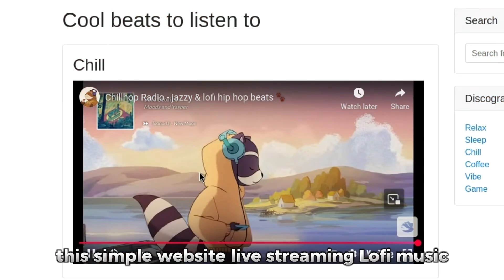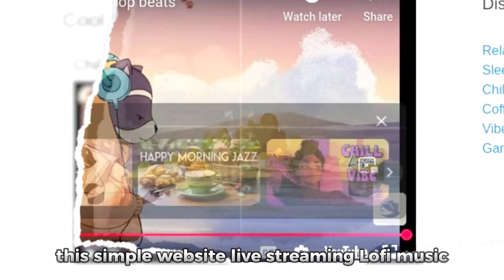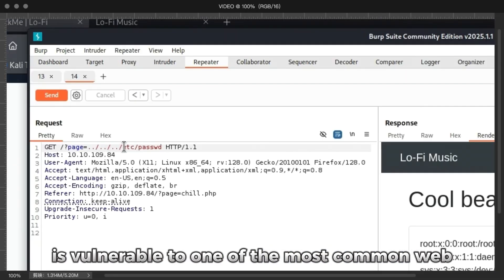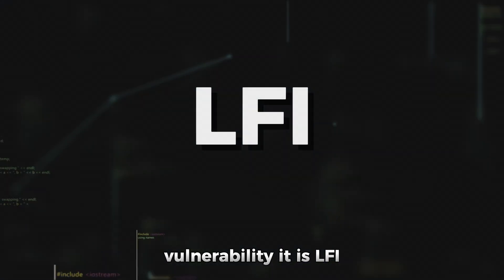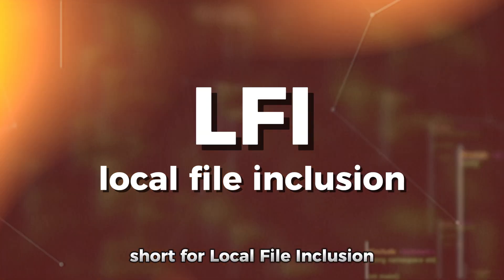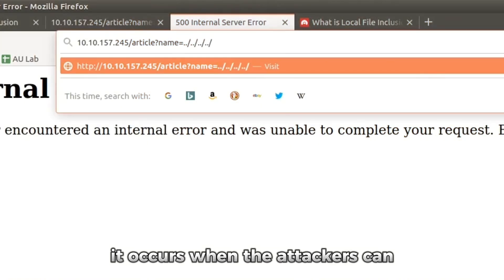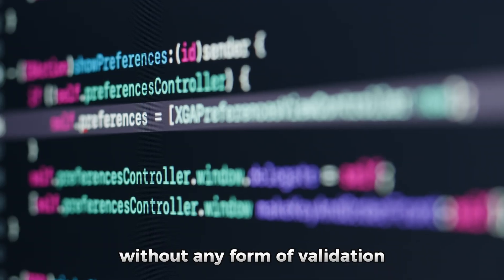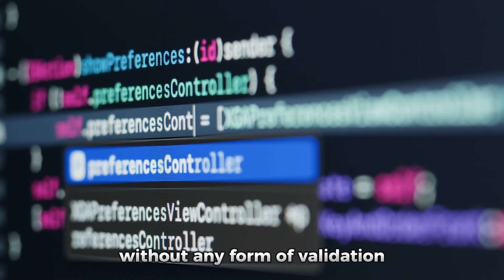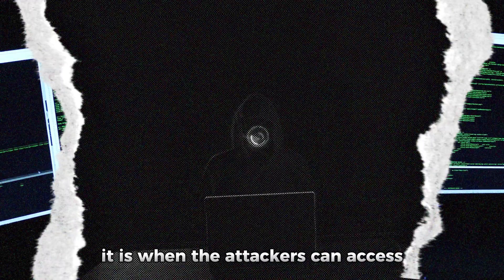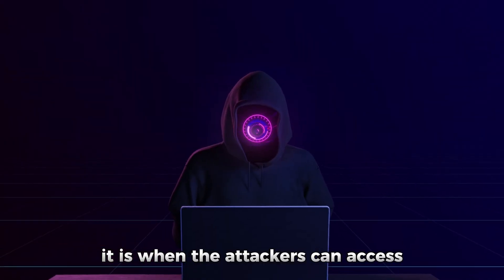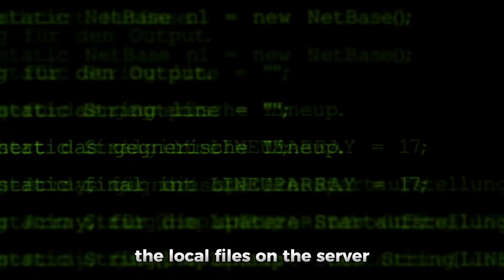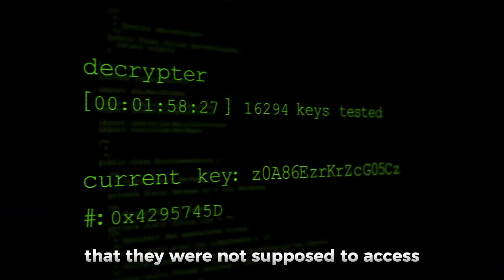This simple website live streaming lo-fi music is vulnerable to one of the most common web vulnerabilities: LFI, short for Local File Inclusion. It occurs when attackers can include files into the web application without any form of validation. To explain more simply, it's when attackers can access local files on the server that they were not supposed to access by manipulating the input parameter.